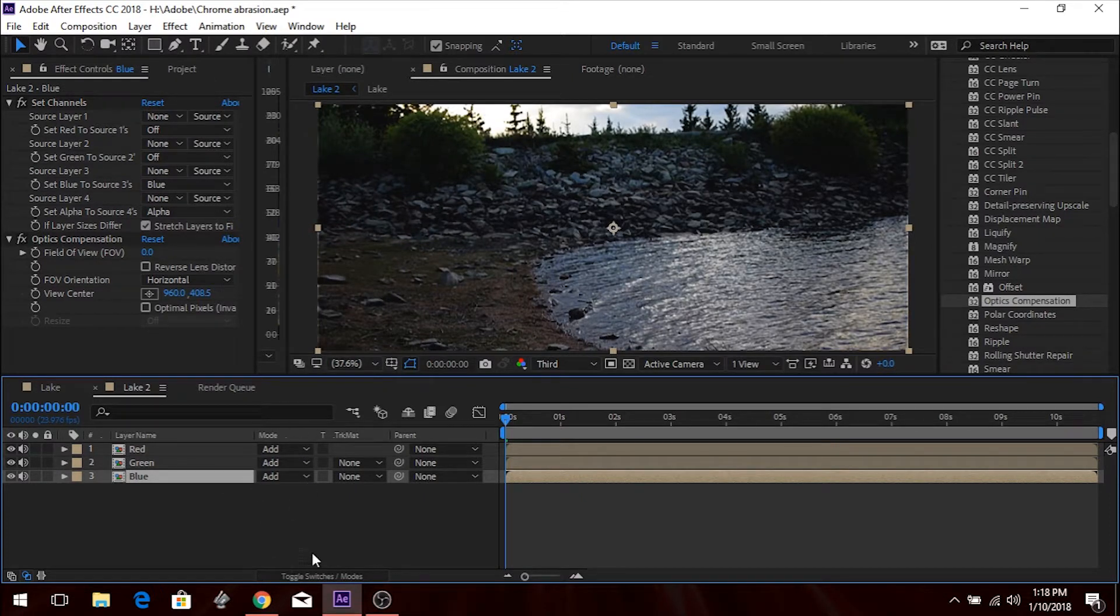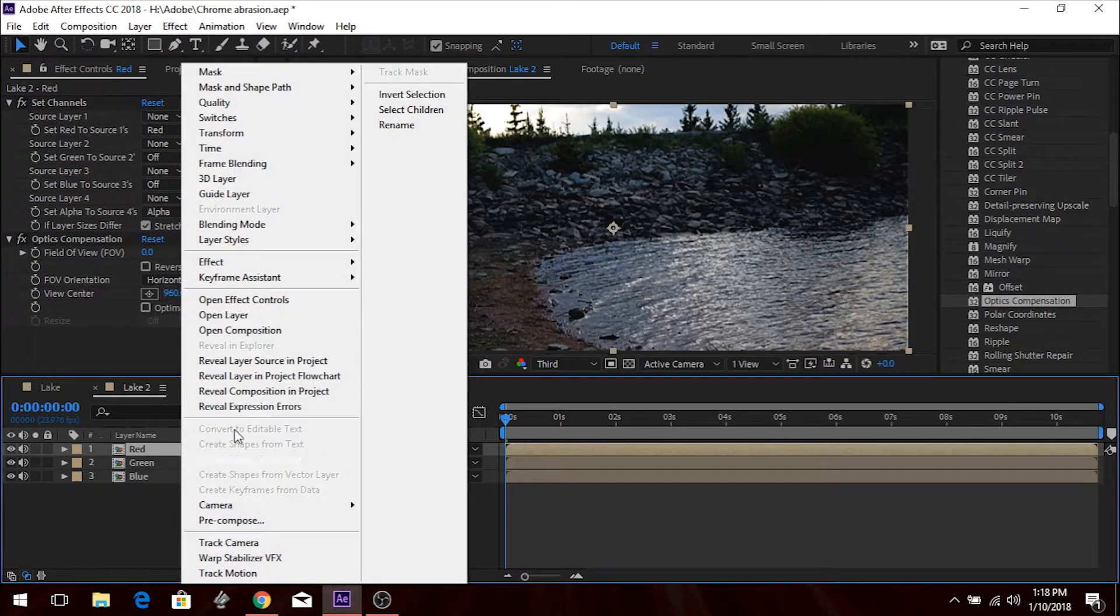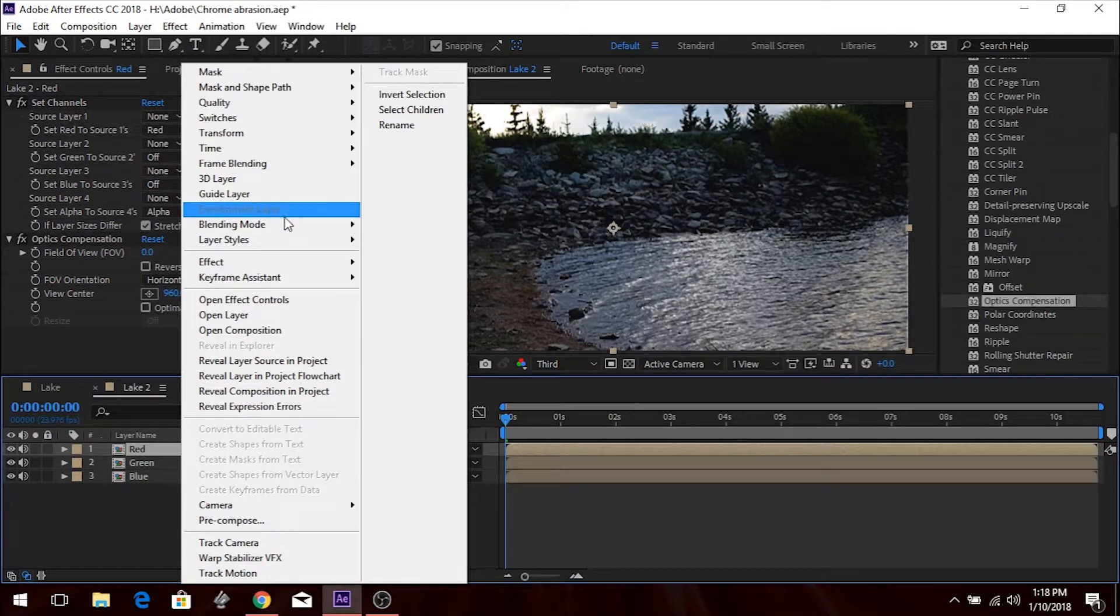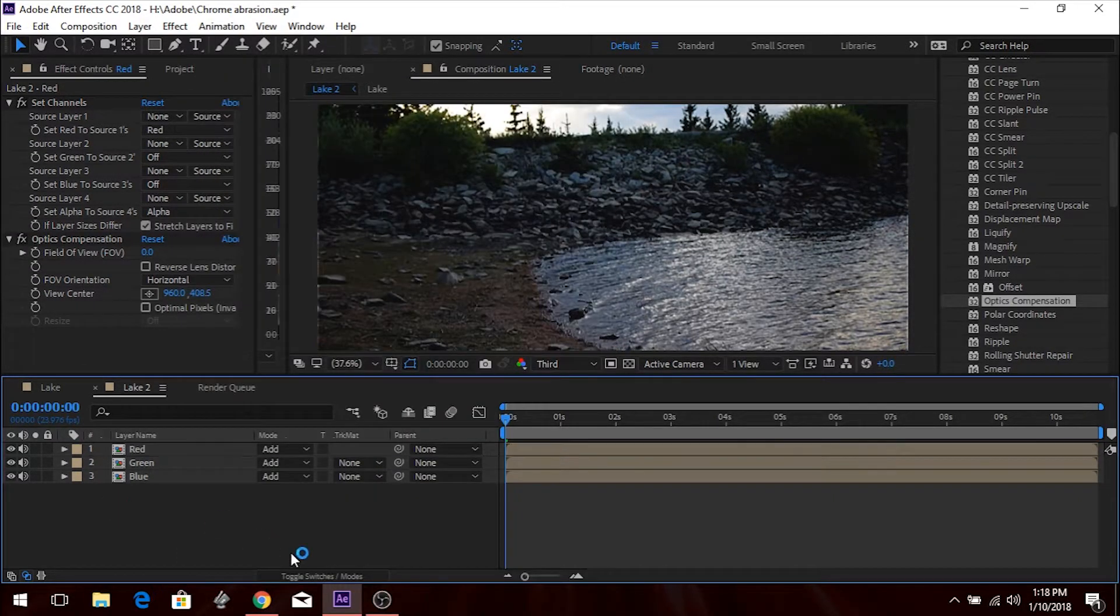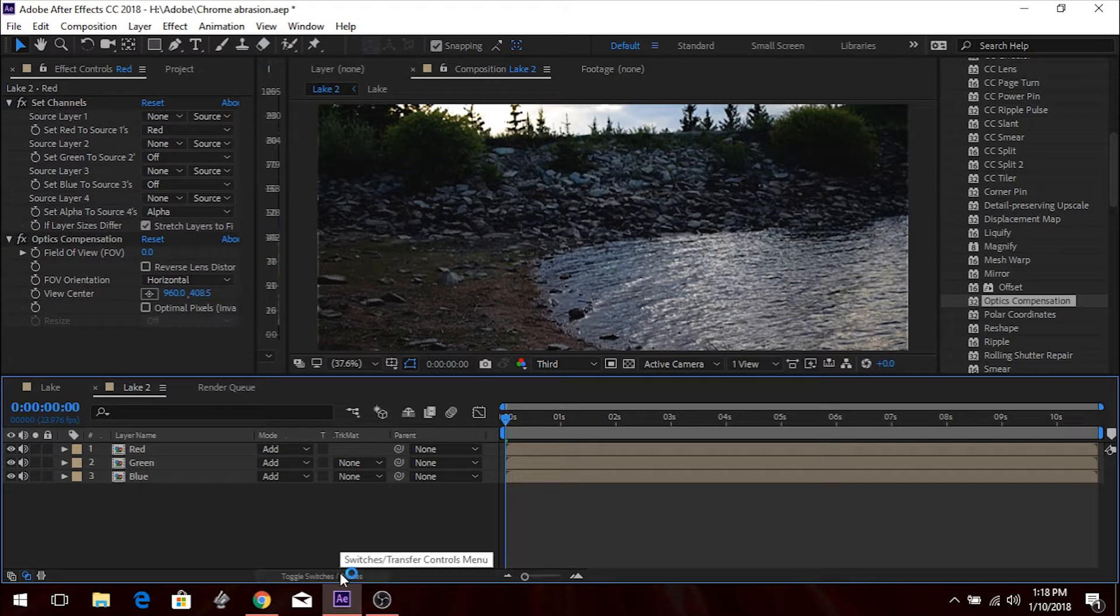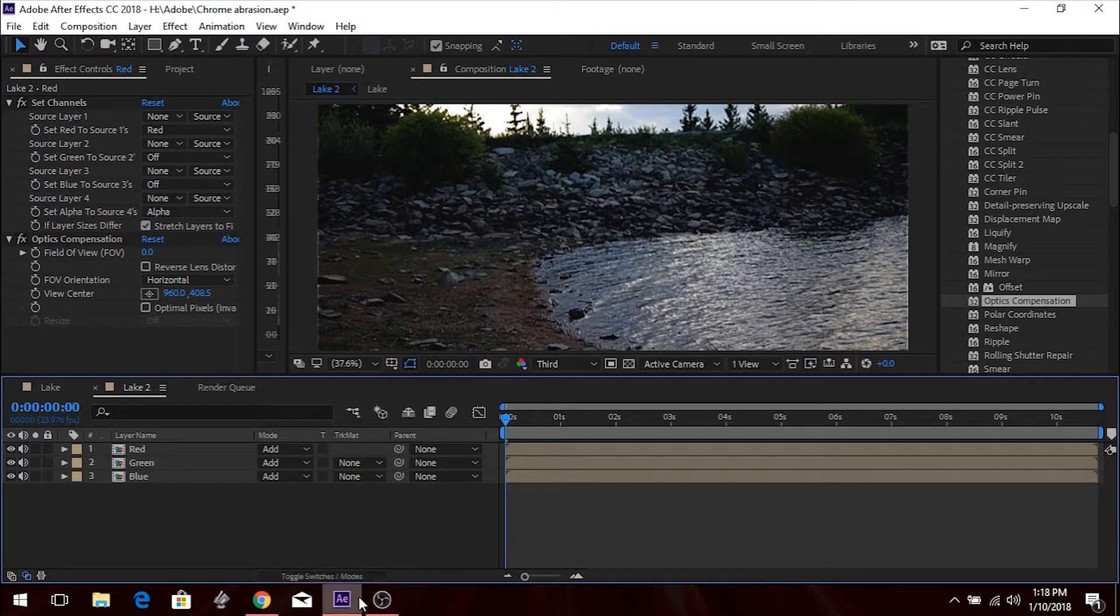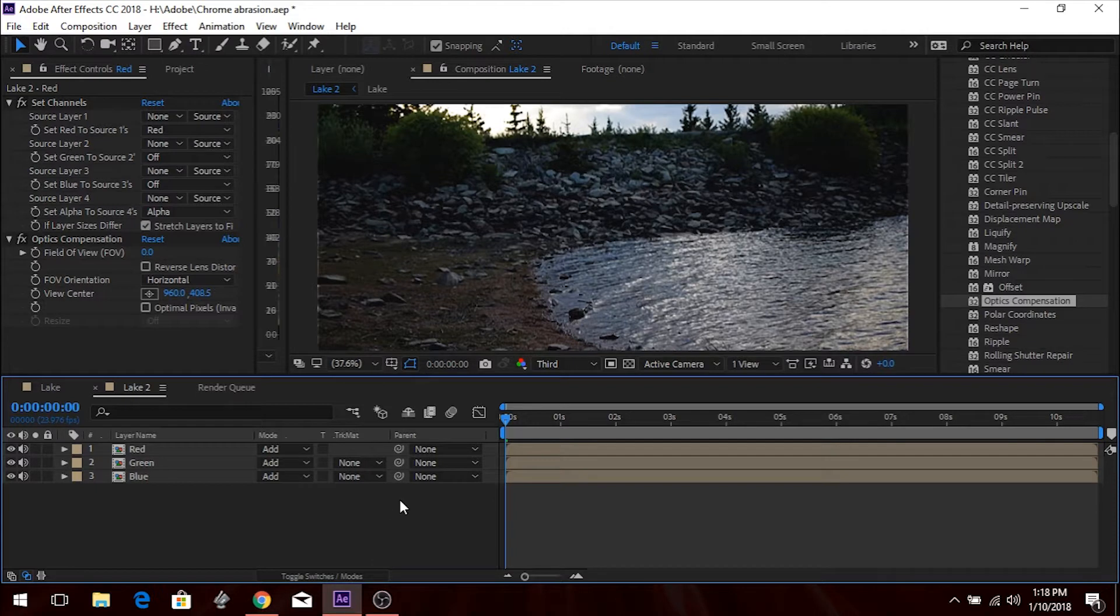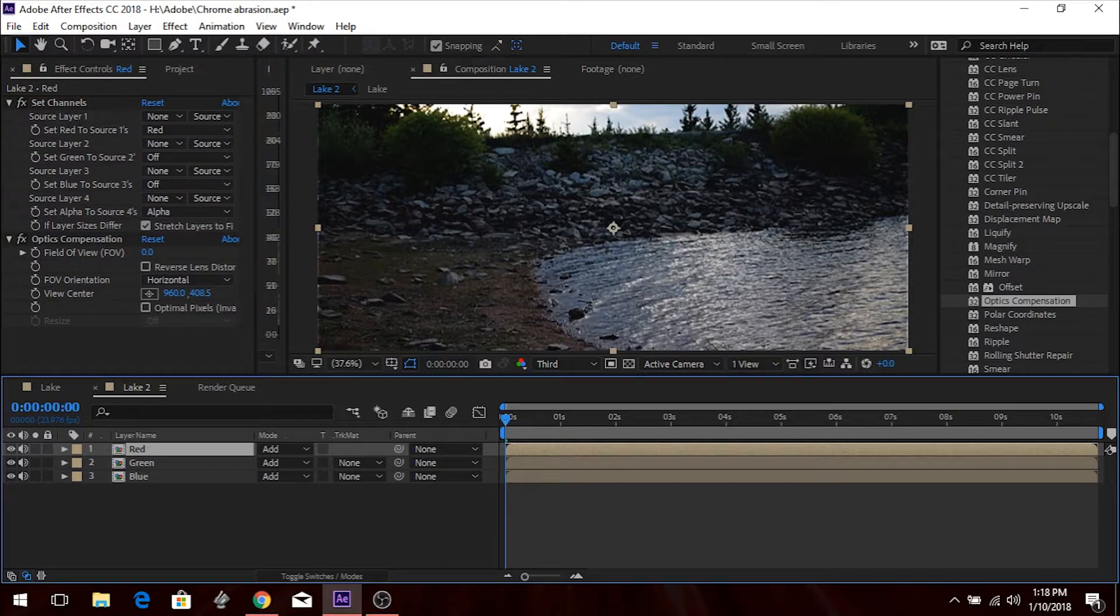If you do not see this right here, you can do two things. You can just right-click, go to Blending Modes, or whatever. And then go to Add, or you can click down here to where it says Toggle Switches Slash Modes. And just kind of toggle it back and forth. All right, and then we're going to go, this is where I need to start looking at my reference.